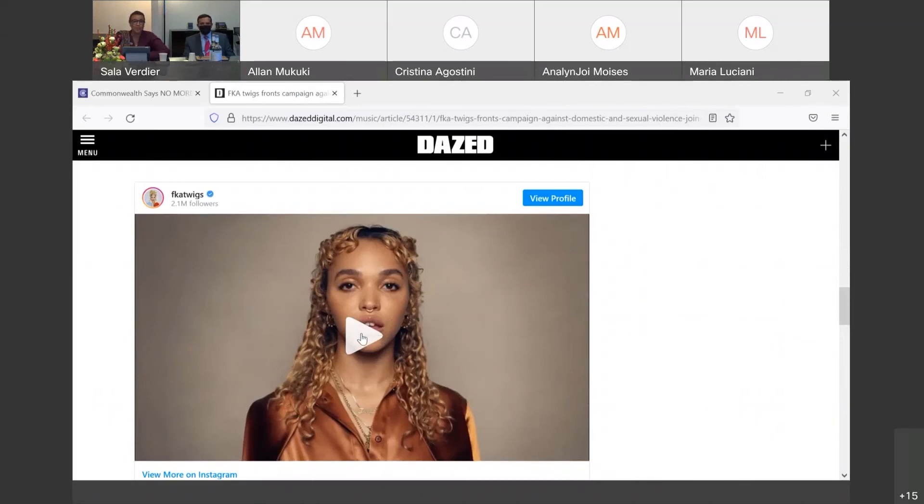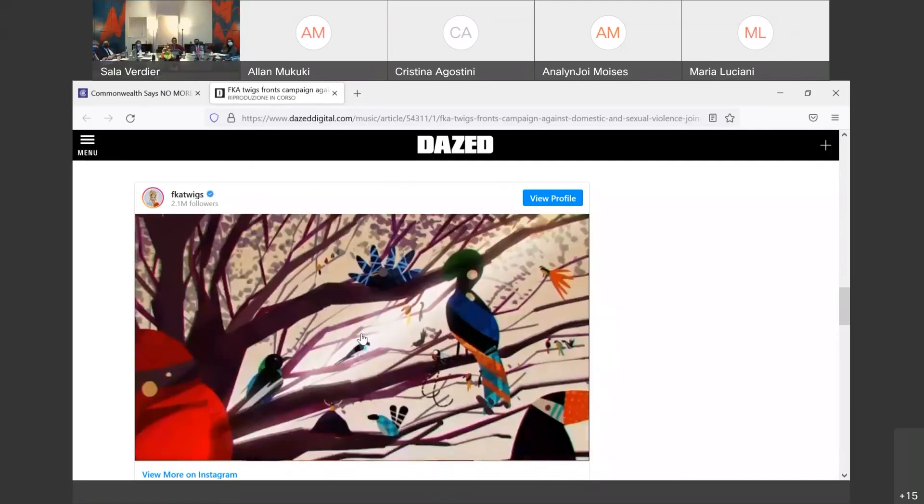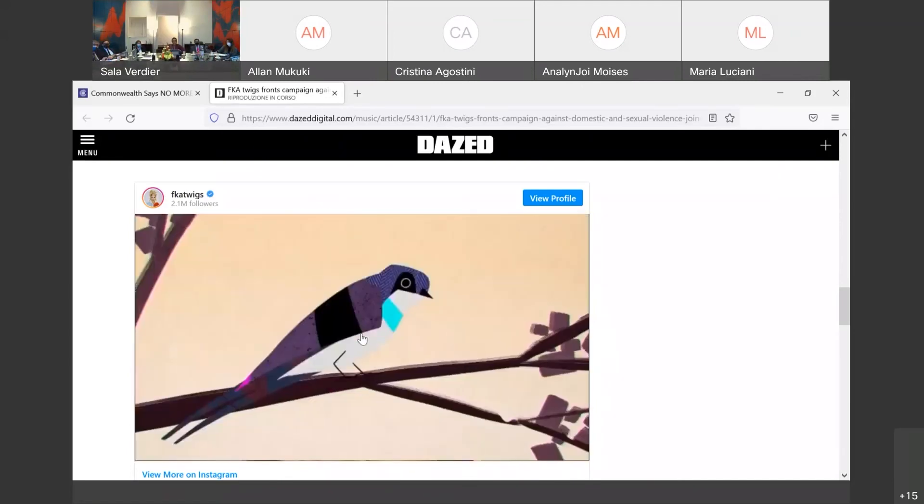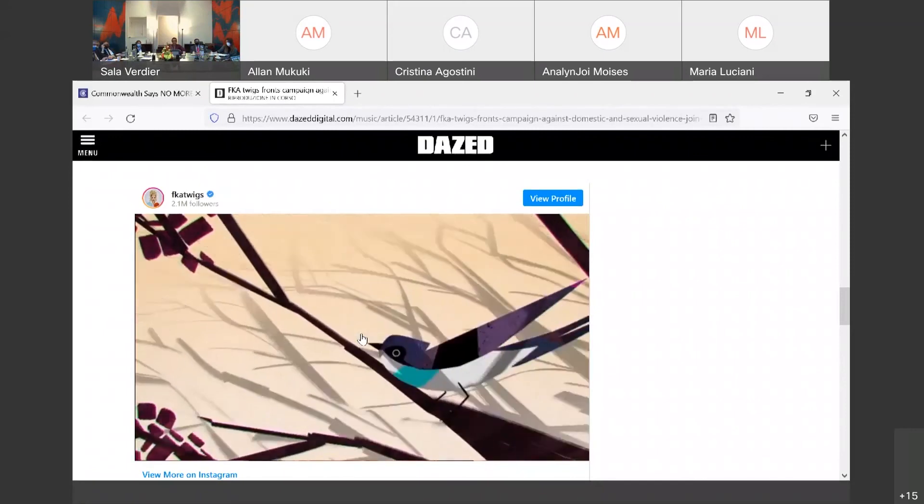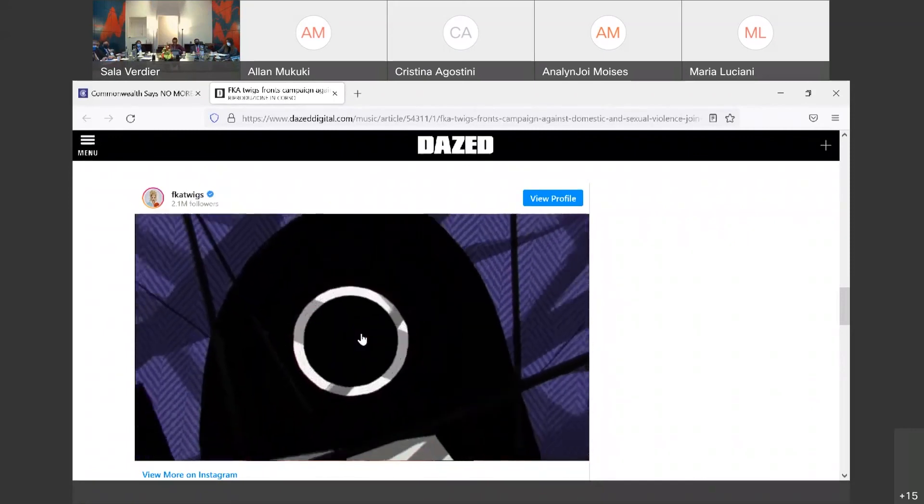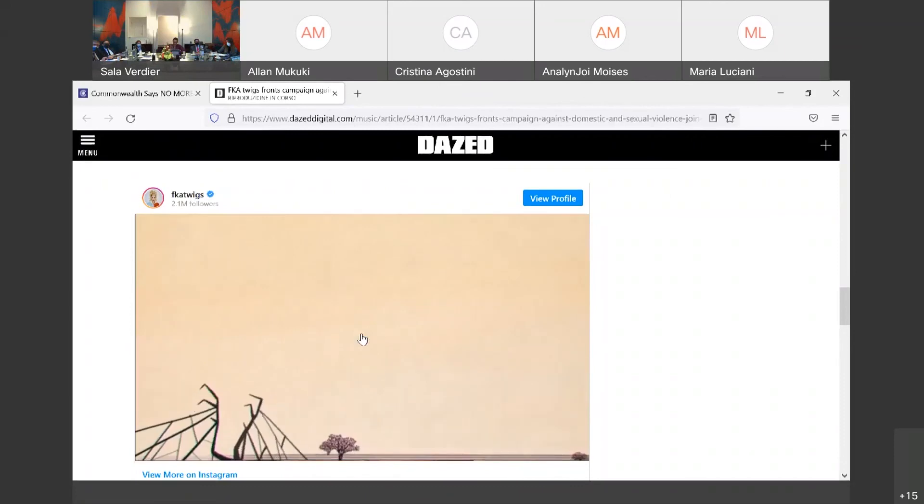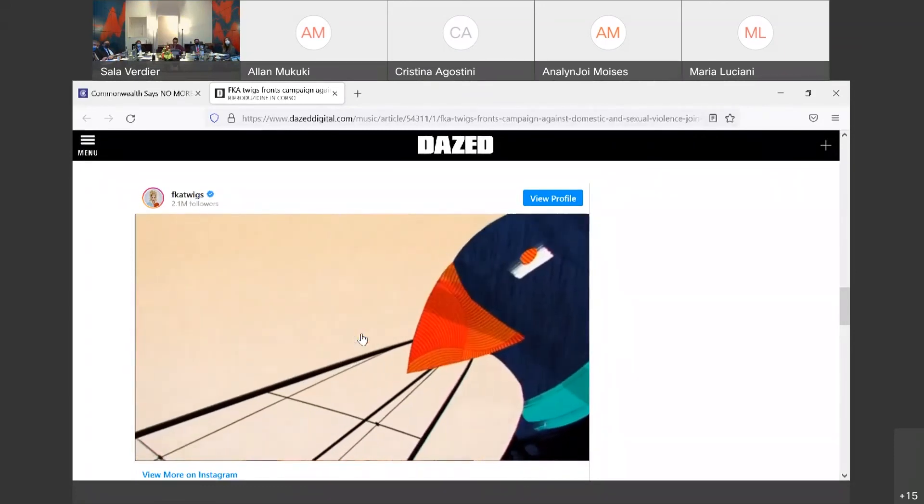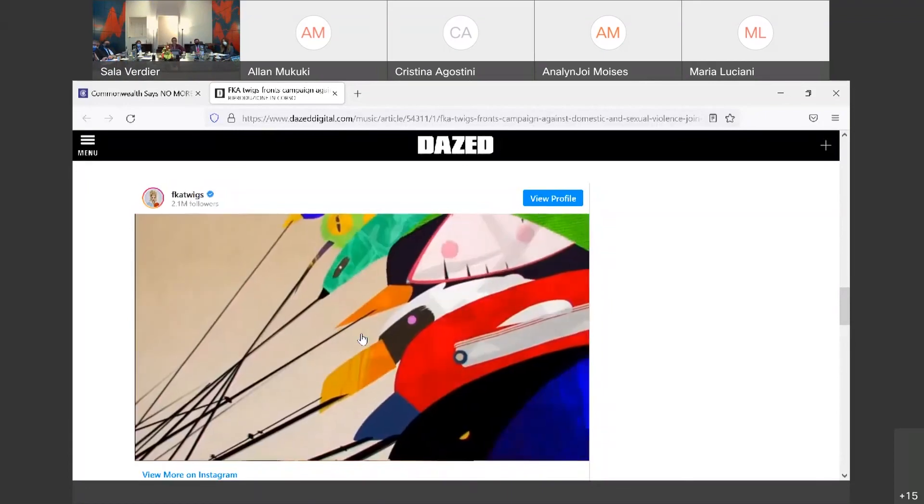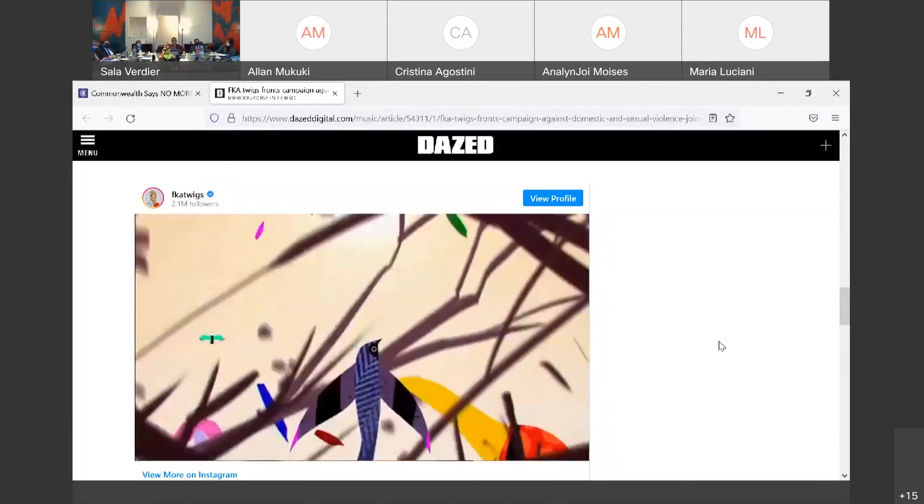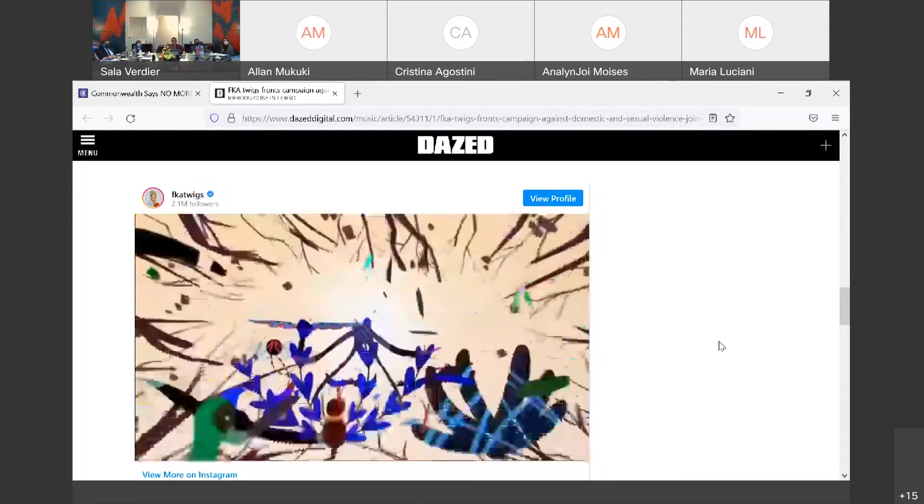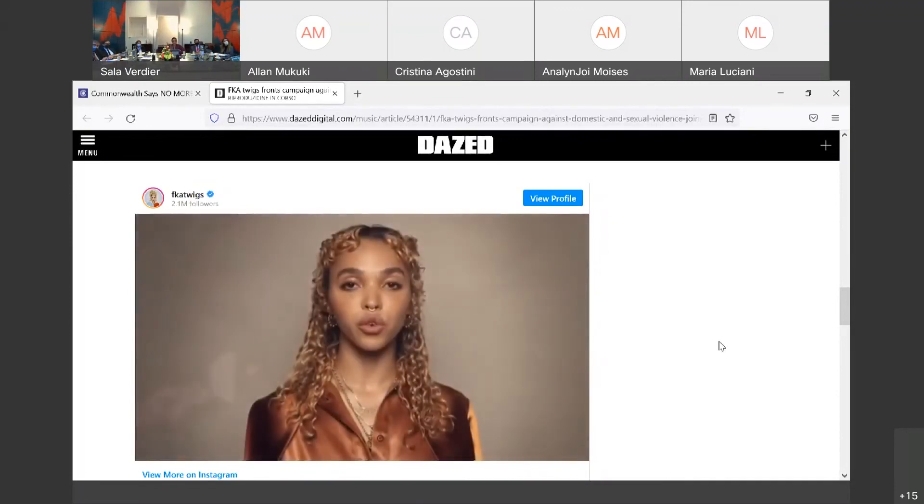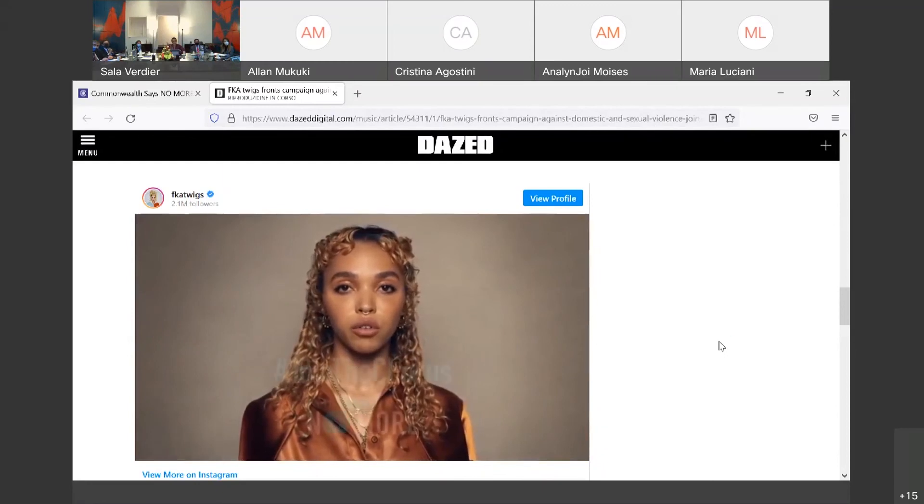Home. It should be a space where we all feel safe. But for some, home can be a dangerous place with no escape. But while one voice might go unheard, a chorus cannot be ignored. Together, we can help free those harmed by domestic and sexual violence. Join the chorus and say, no more.